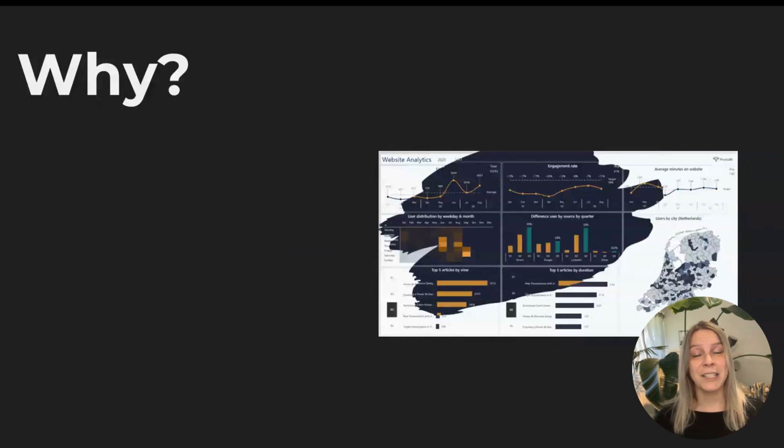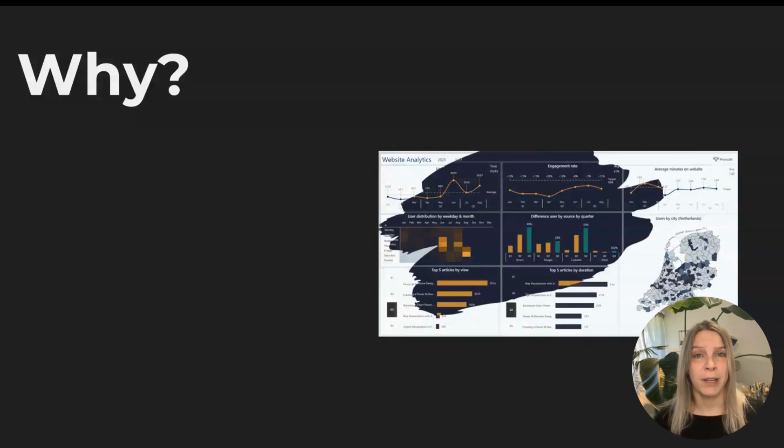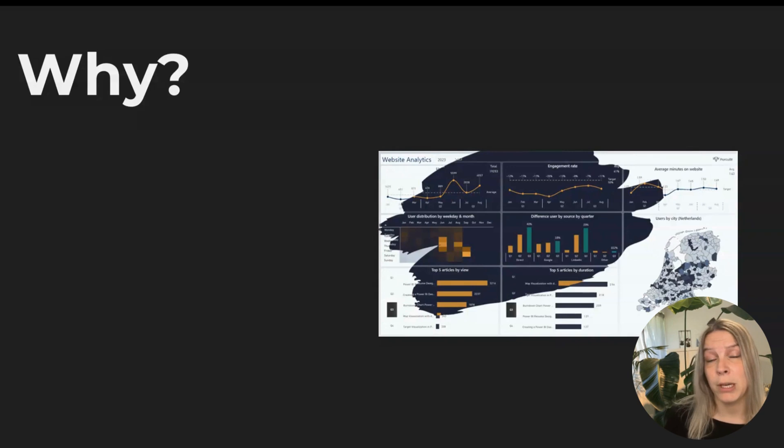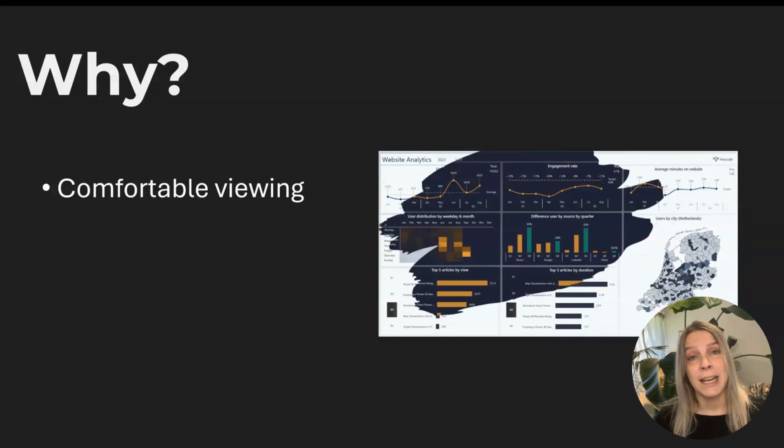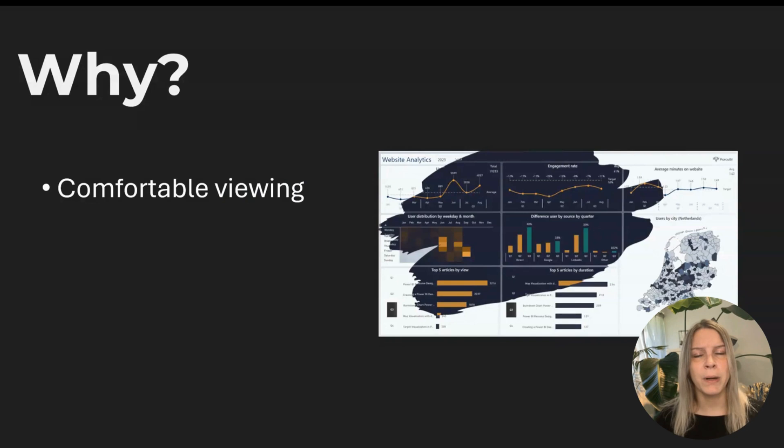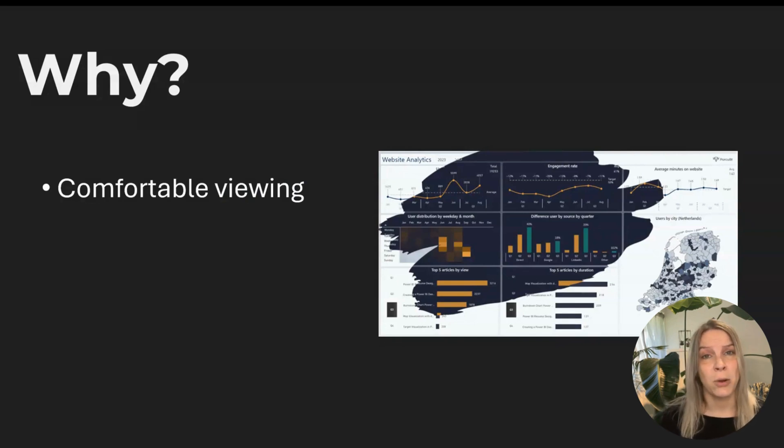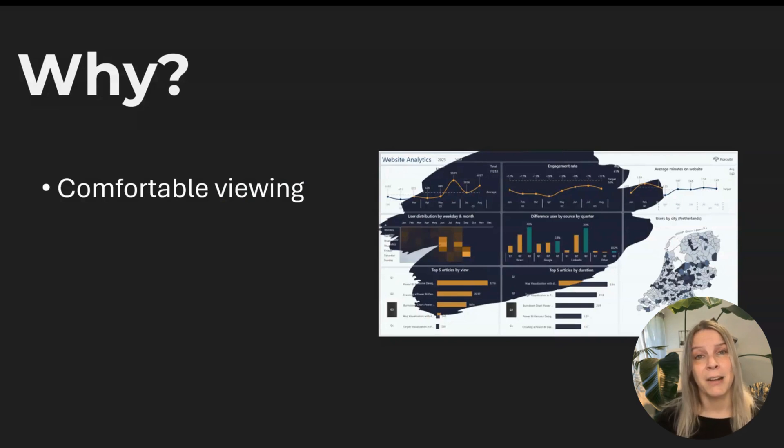So let's cover the why. Why would you create something in dark mode if light mode also works really well? One of the reasons is it can be a little bit more comfortable looking at, especially if you're sitting in a room where the light conditions are not that good or the light is switched off. It can be really nice to look at a darker report.